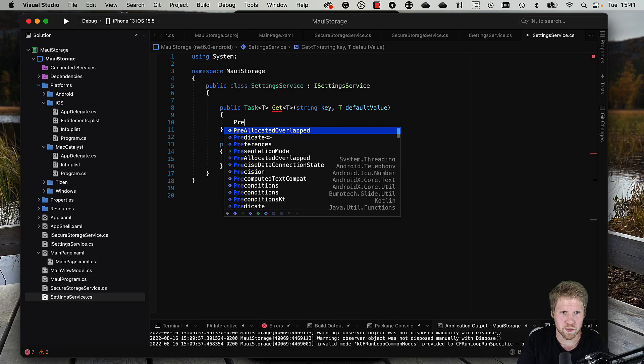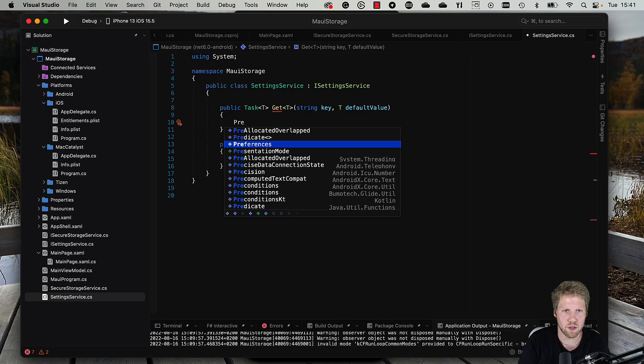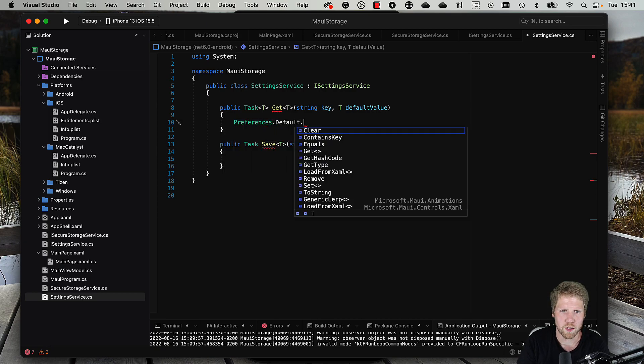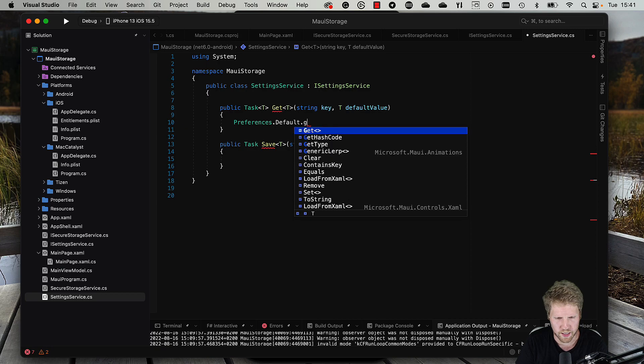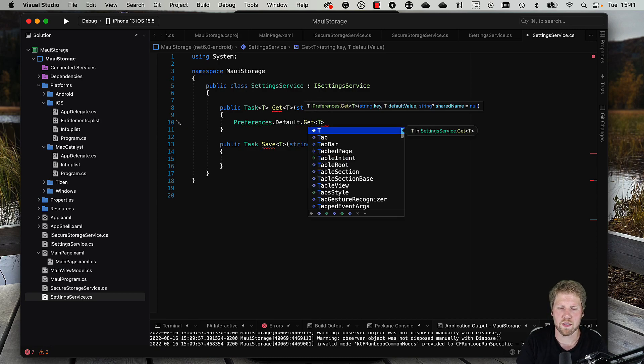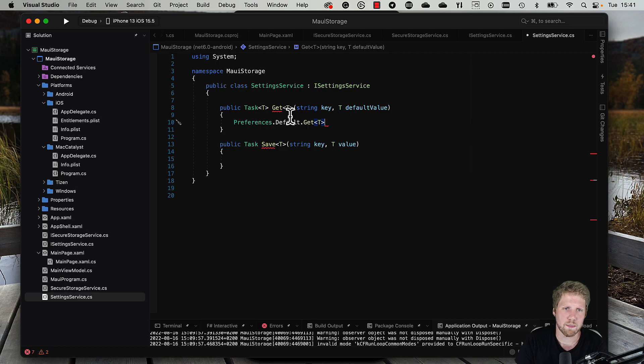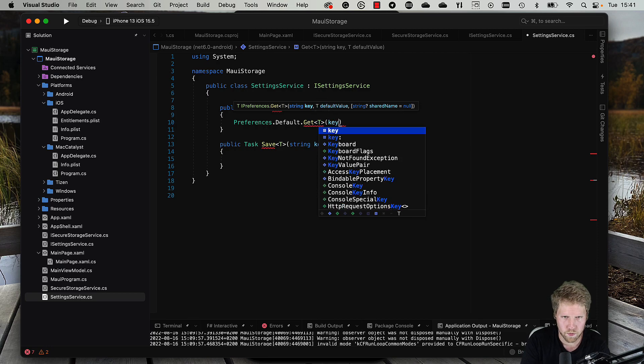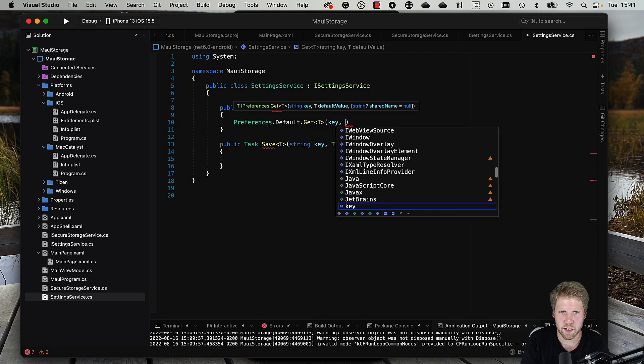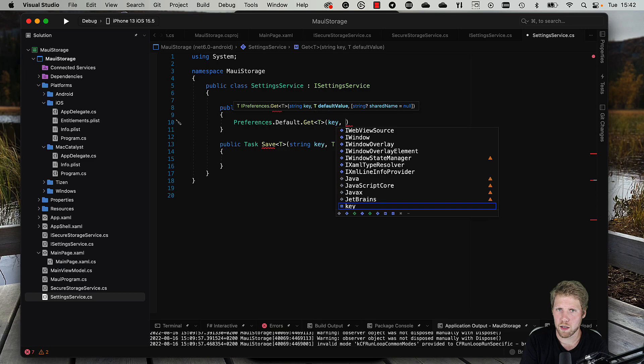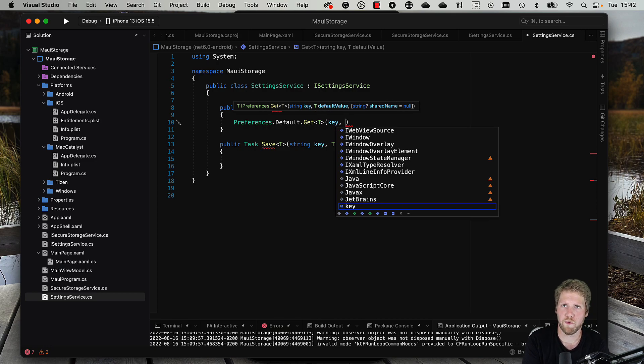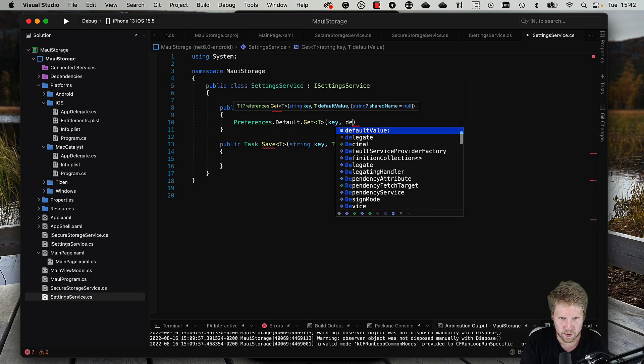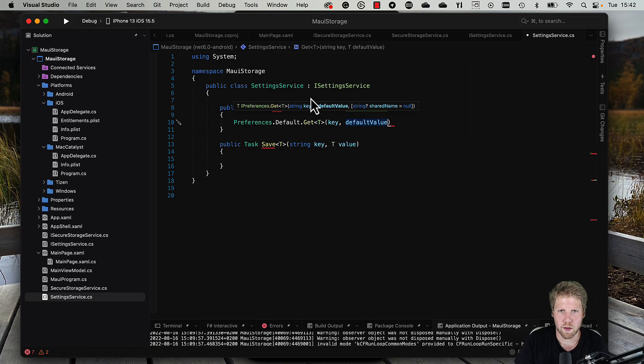.NET MAUI and the MAUI Essentials, formerly known as Xamarin Essentials, offers this Preferences class. You can use Preferences.Default.Get, and this is a generic method so we can use the same type as in this method. Then it wants the key and default value. Why we have a default value is because if we don't have saved anything yet, what value should be returned?